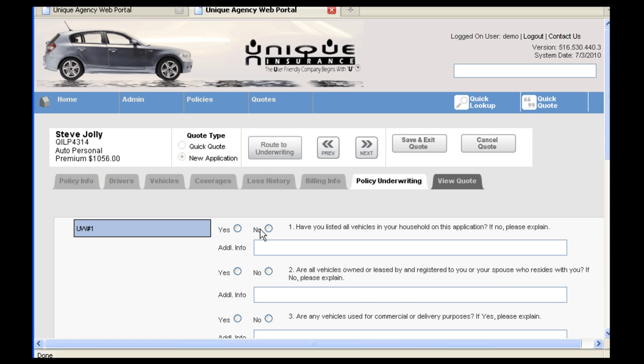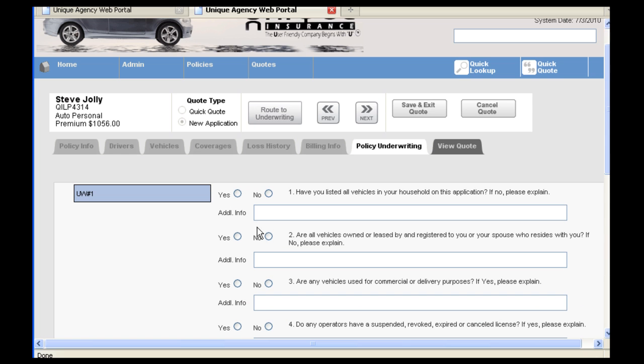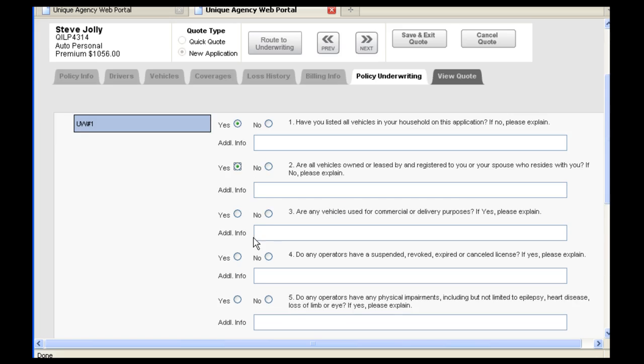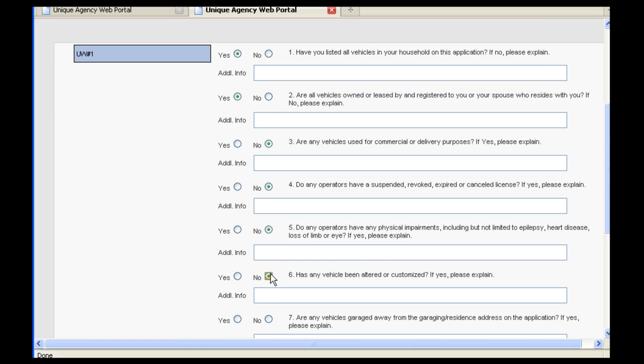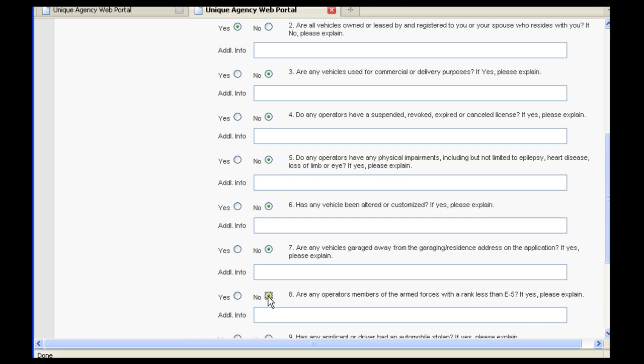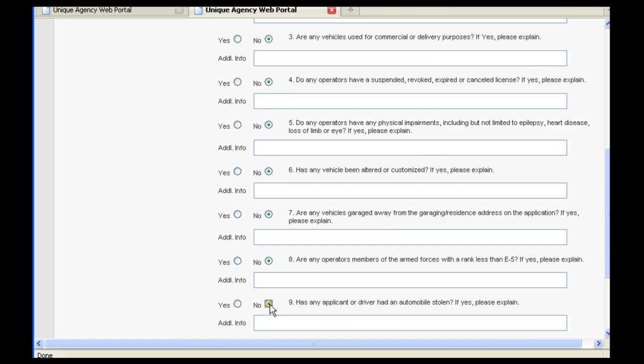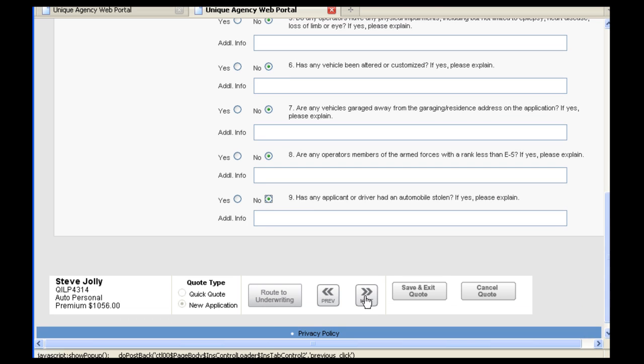The underwriting questions are fairly standard. There are nine of them. Upon completion, you can click Next.